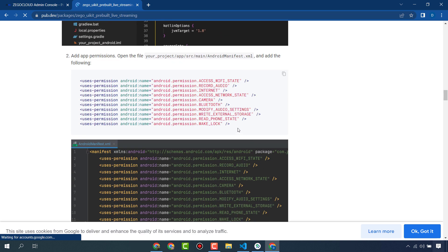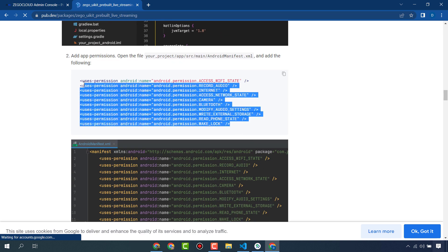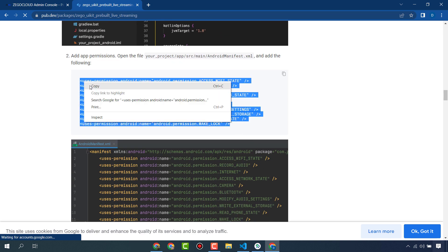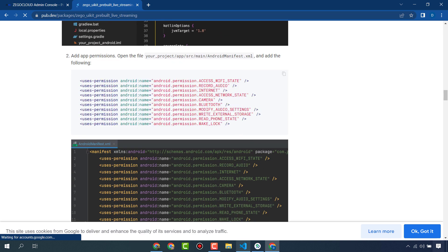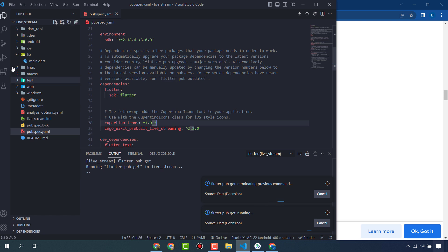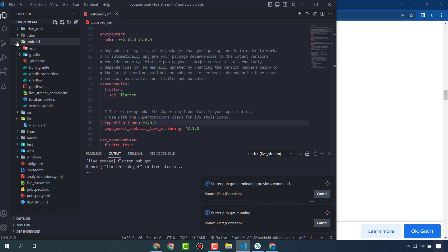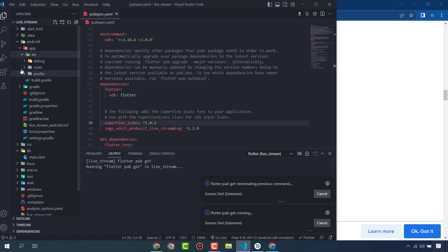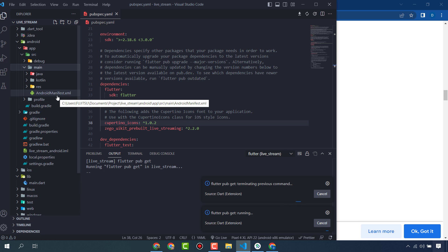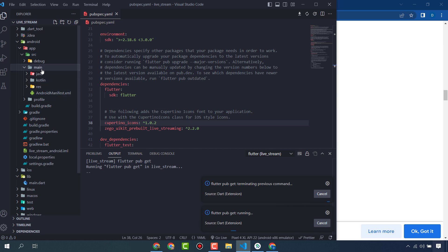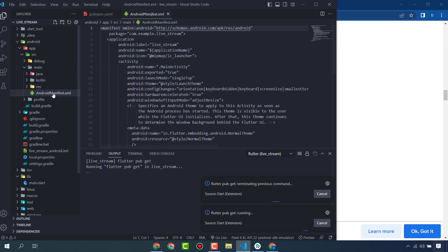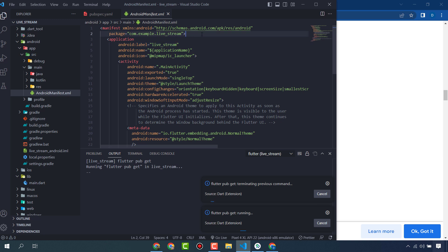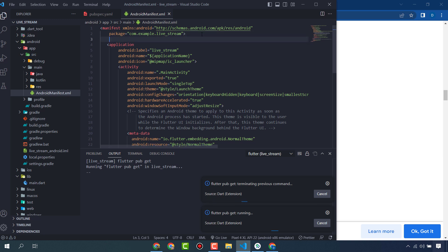You also need to add some permissions. Copy these permissions and paste them into your Android project at app/src/main/AndroidManifest.xml.